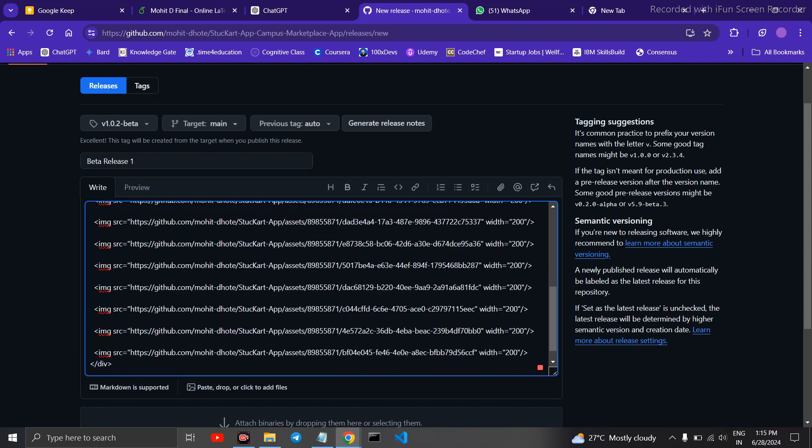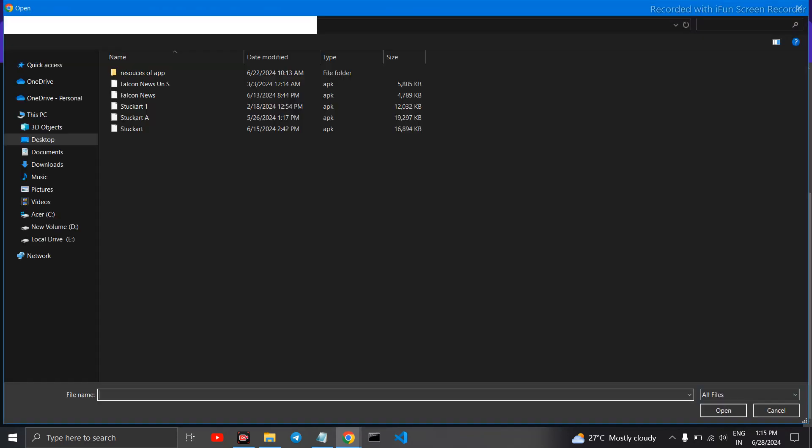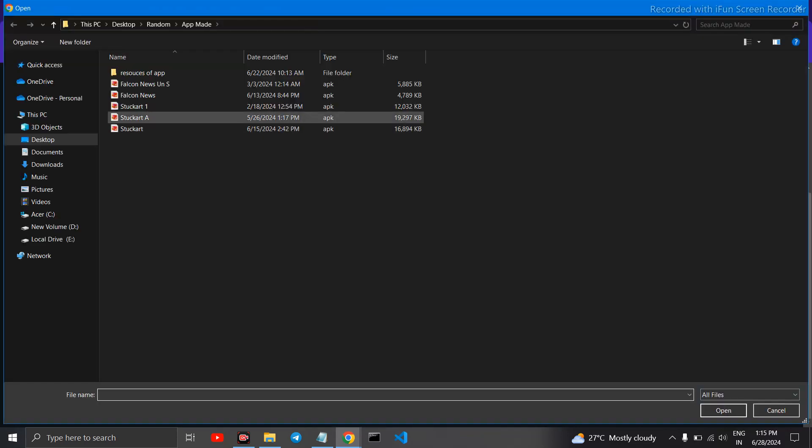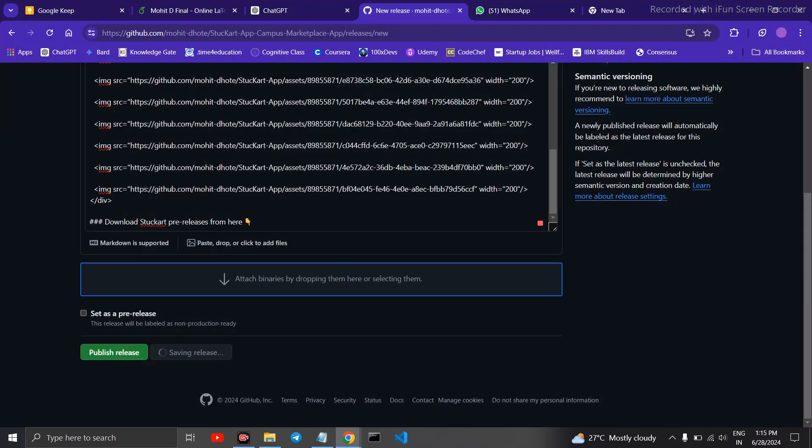Here you need to attach your application. So choose your APK format and click on Open. So it's uploading now. It will take some time.